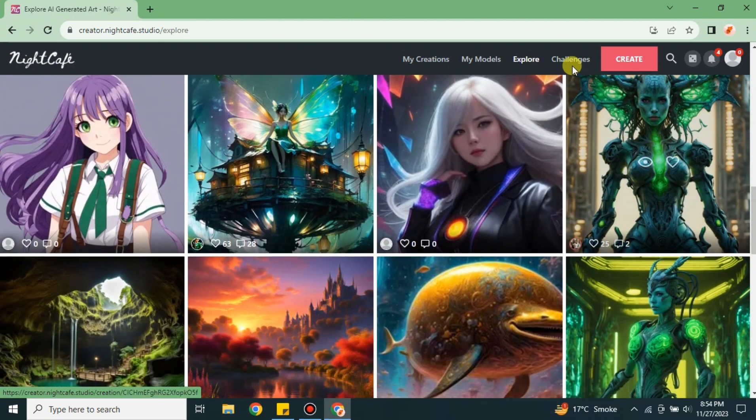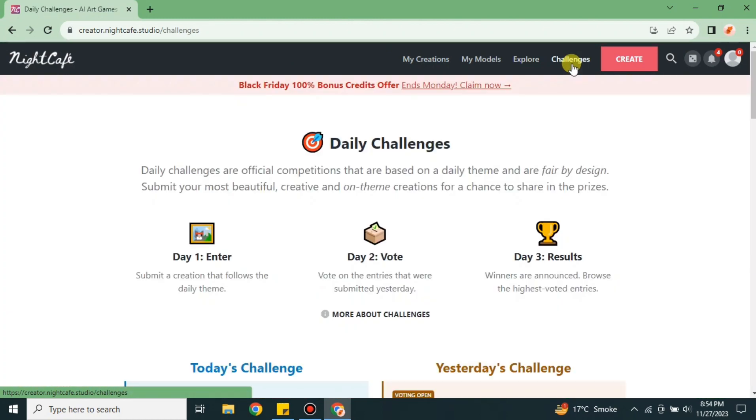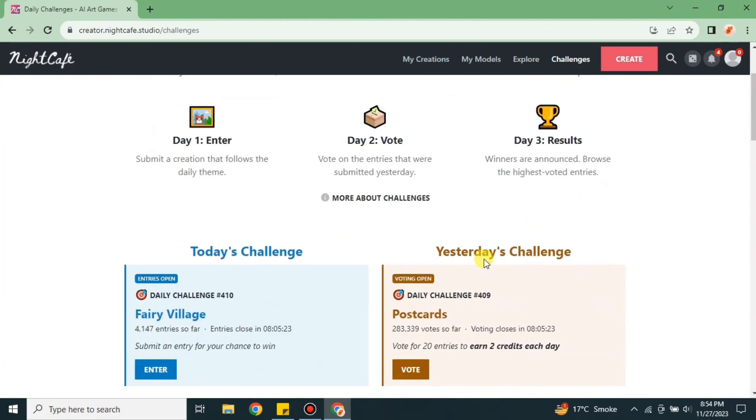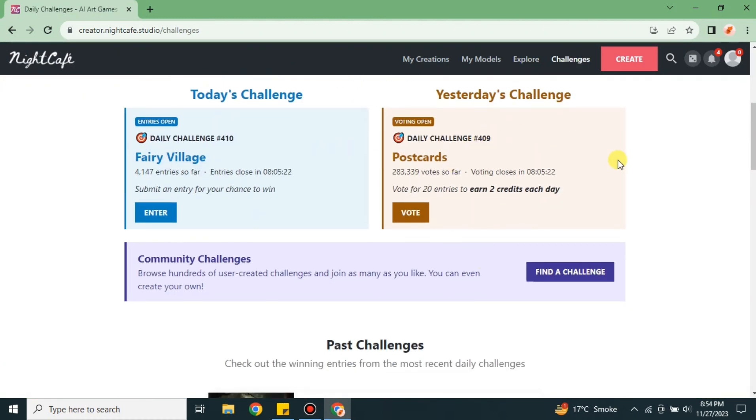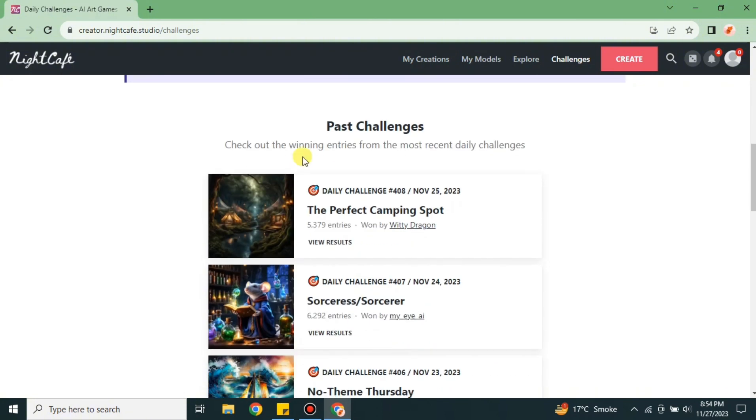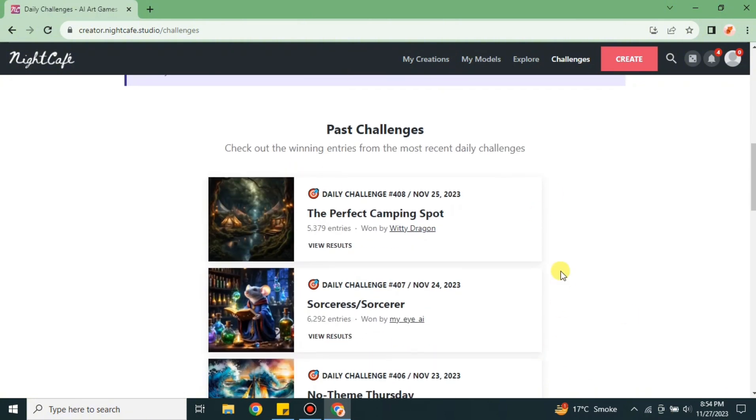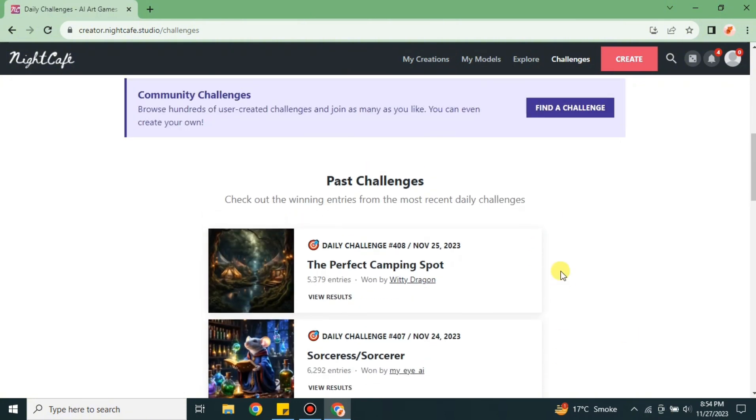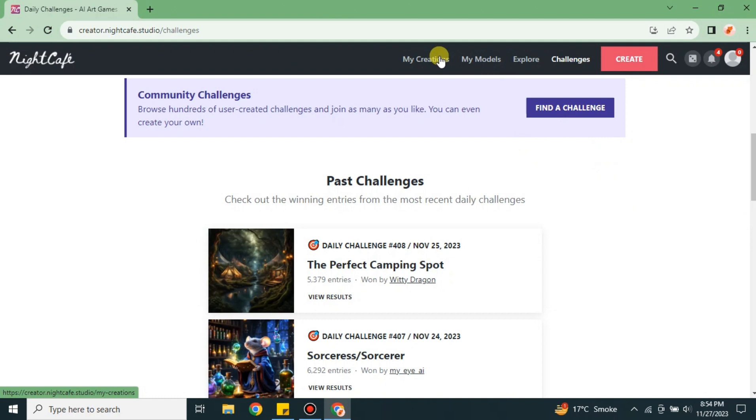You can take inspiration from these images and have an idea of what you want to create. In challenges, you can see there's a challenge for every day. You have to follow that theme and create an image related to what they've set in the challenge. Later you can submit your artwork, and if people really like your work they will vote for you. If you get the most votes, you will win and receive a prize.